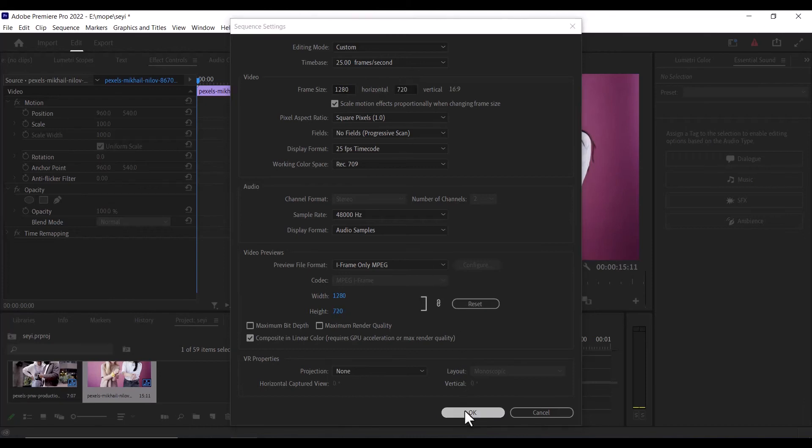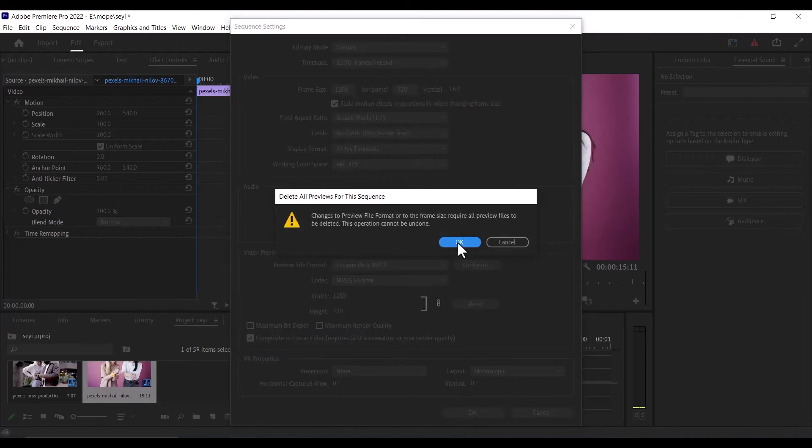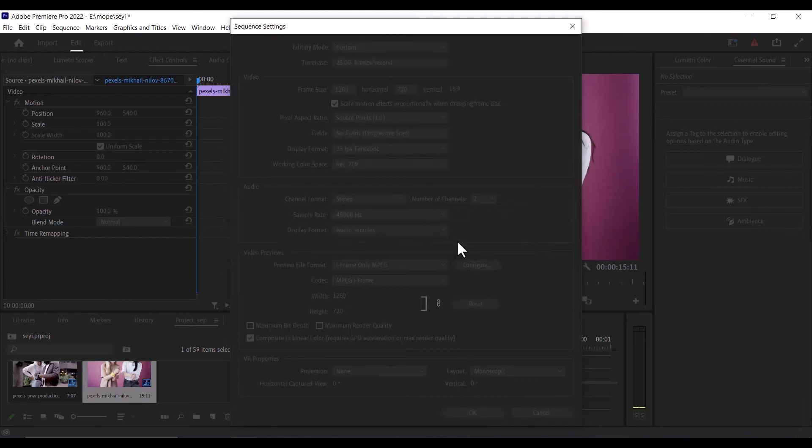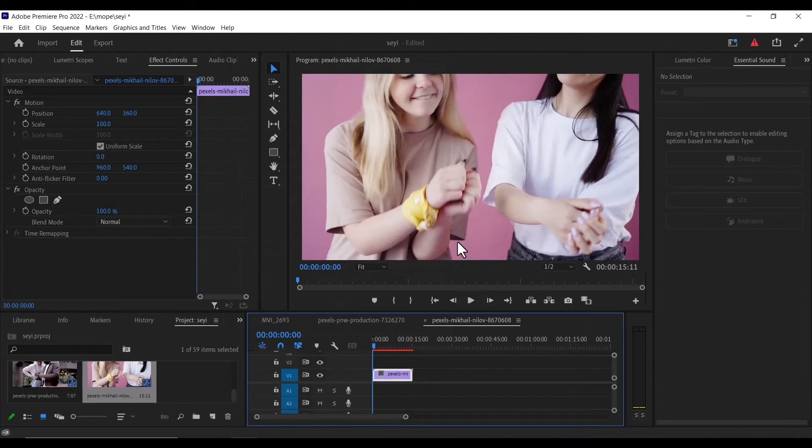And hit OK. And hit OK. And what you will notice now is that the video is now expanded, and you will notice that some frames of the video is missing.